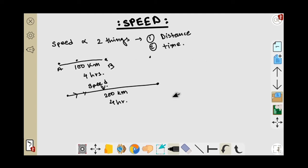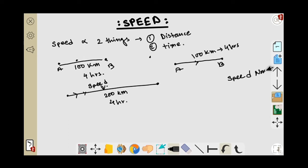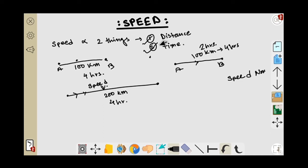So we have seen that if the distance increases and the time is fixed, the speed should be increased. Speed is related with distance. Similarly, if we have to go 100 kilometers within four hours we use normal speed, but if we have to cover that same 100 kilometers within two hours, we must increase our speed. So speed is also related with time.